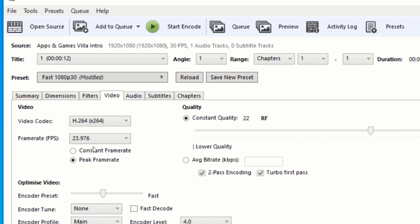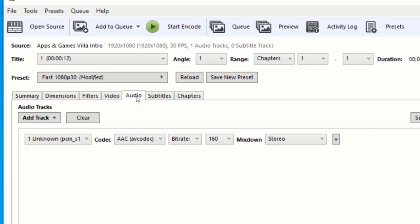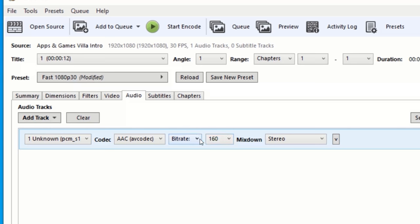Now click on the Audio tab. Click on the 160 near the bitrate and set it to 128.